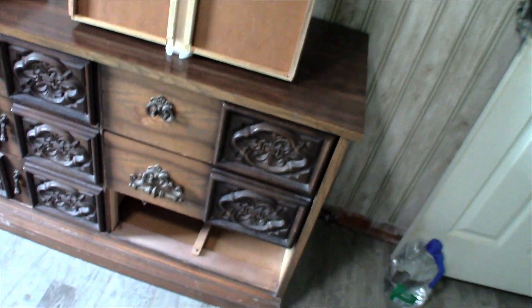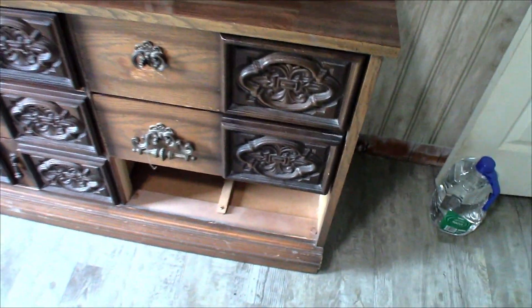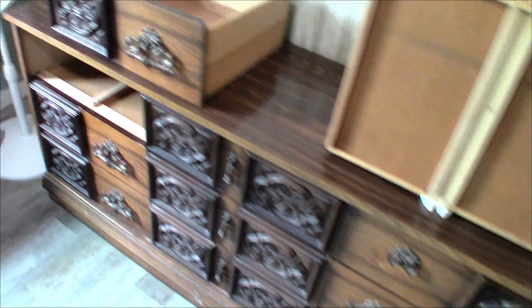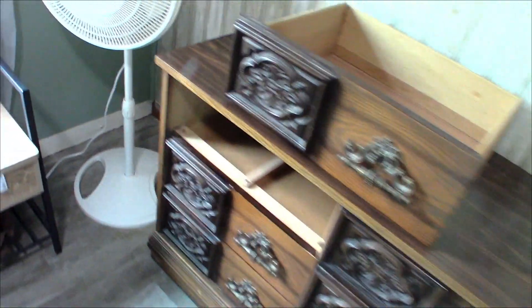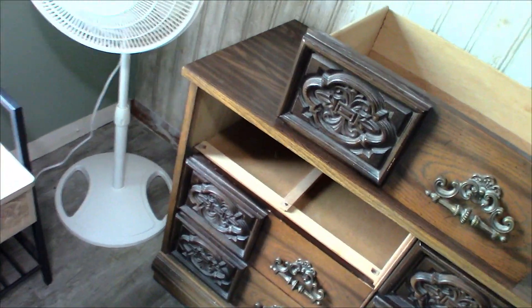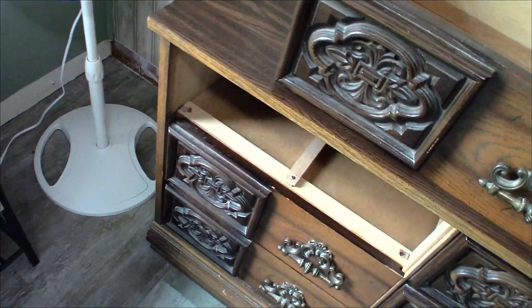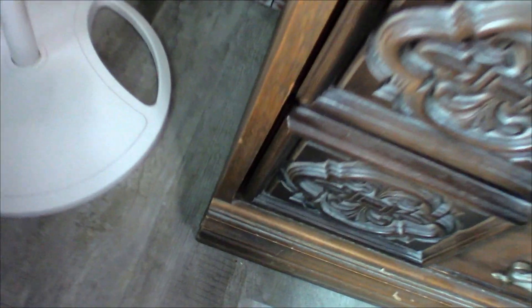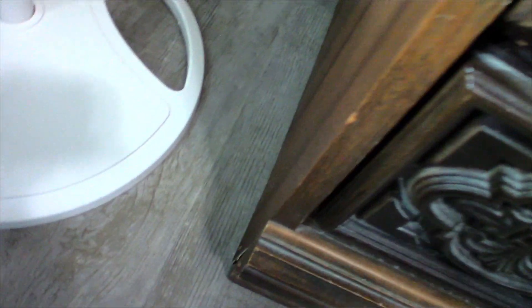All right, today we're working on the dresser for the mirror that matches this from the previous video. Today I'm going to start working on it, so first thing that needs to be done...